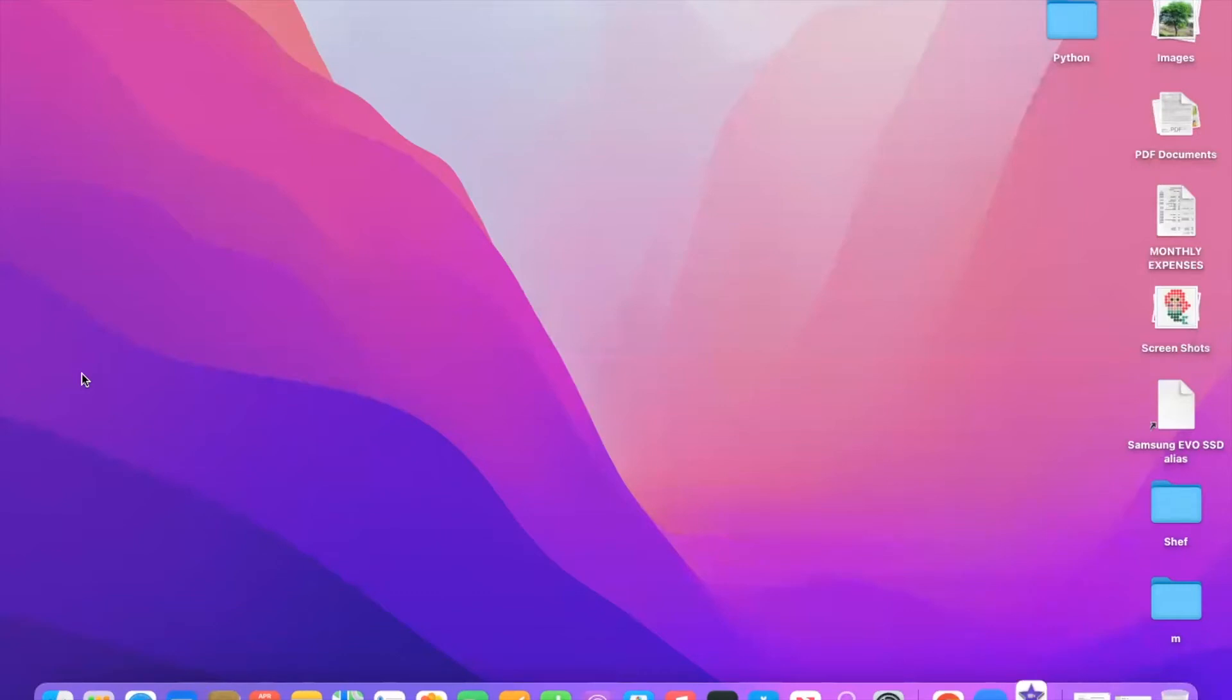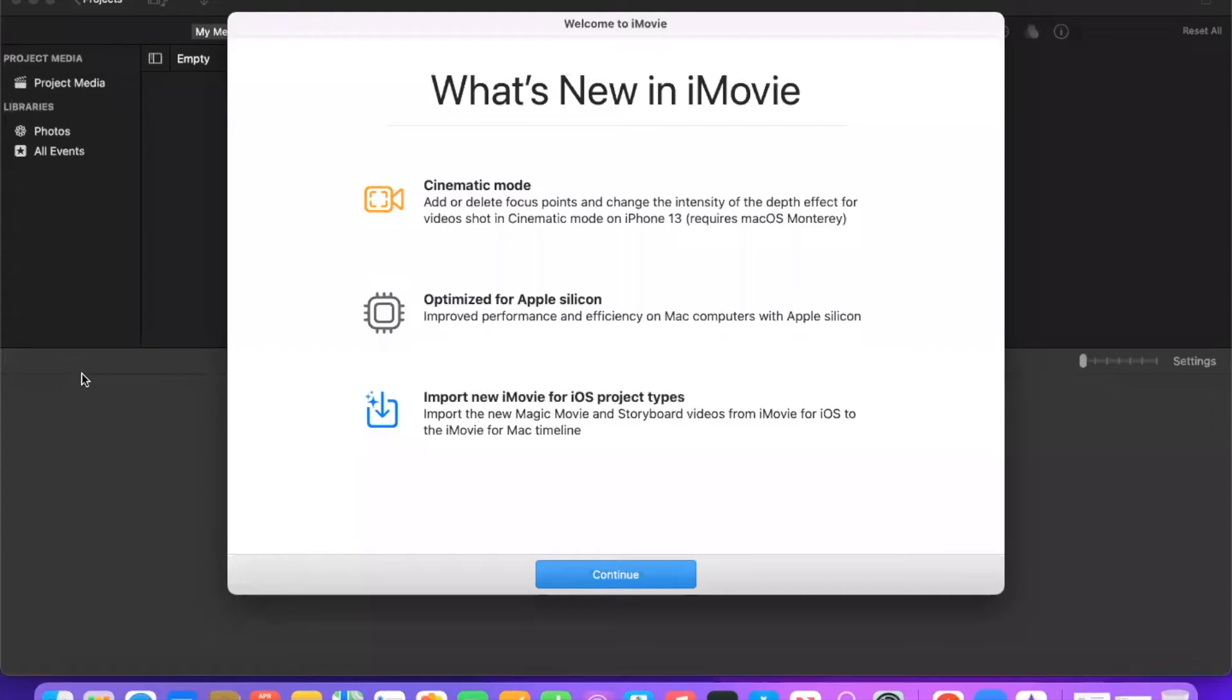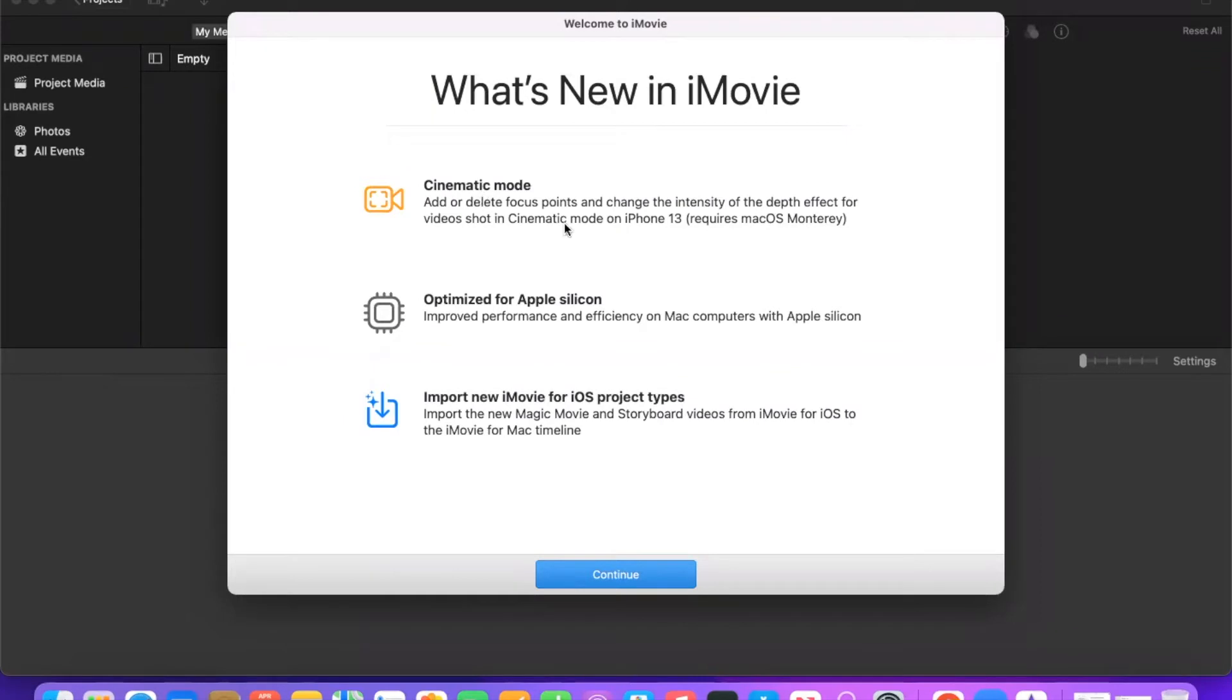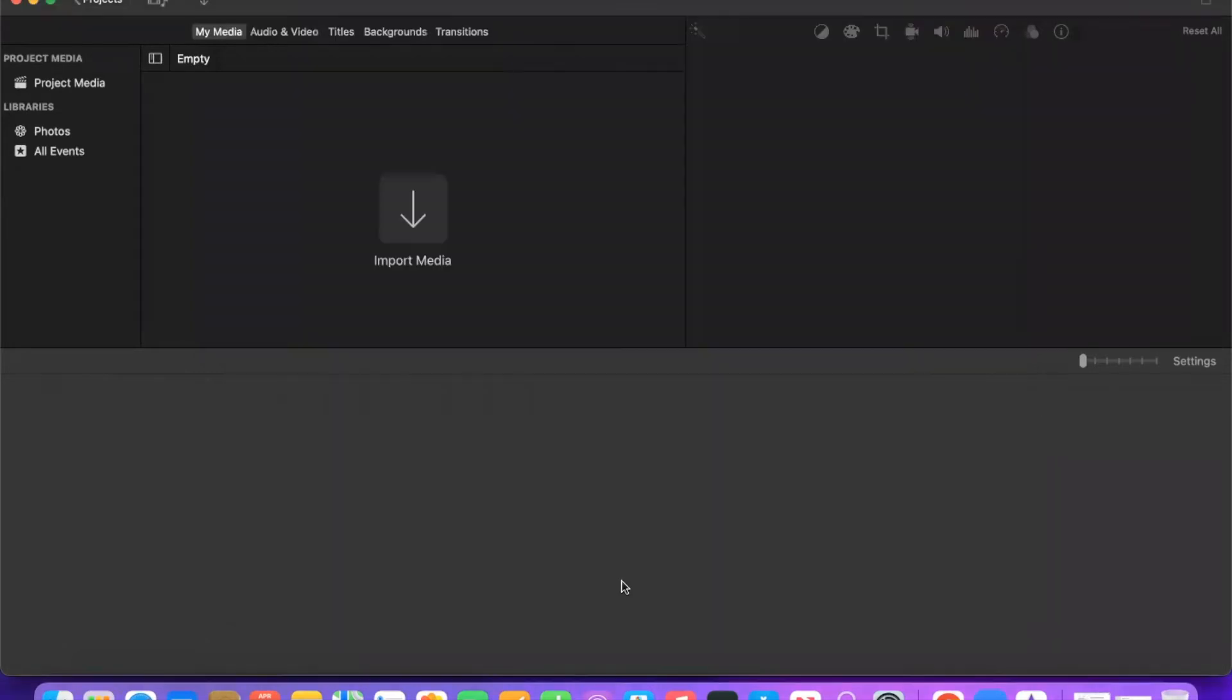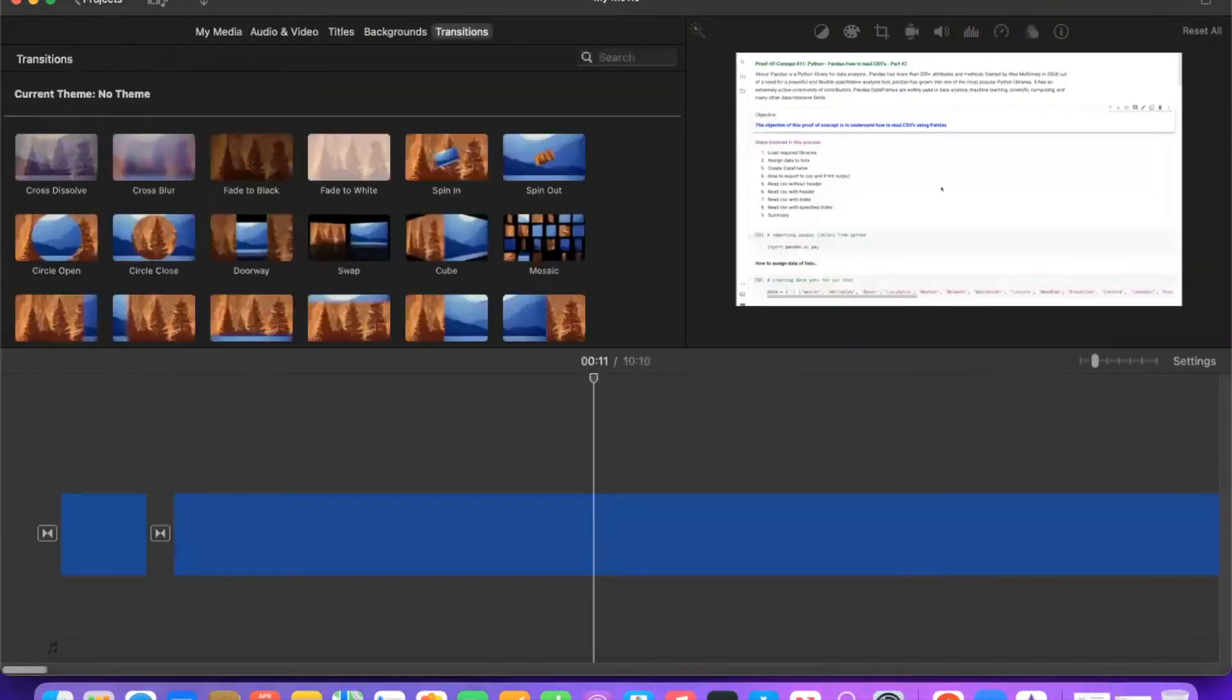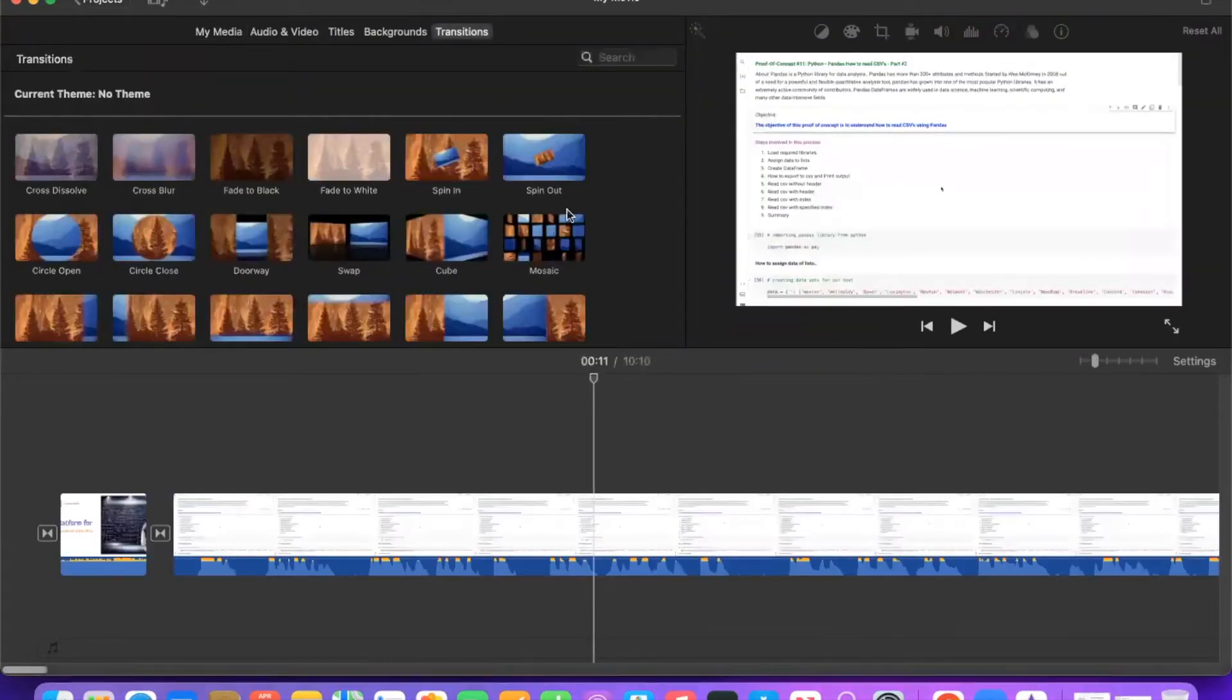This iMovie takes almost 1.5 GB in your MacBook, so make sure you have reasonable space. Once you open it, you will see a window like this: What's New in iMovie - Cinematic Mode, Optimized for Apple Silicon processors, and you can import new iMovie from iOS project types. Say continue and you will see screens like this.